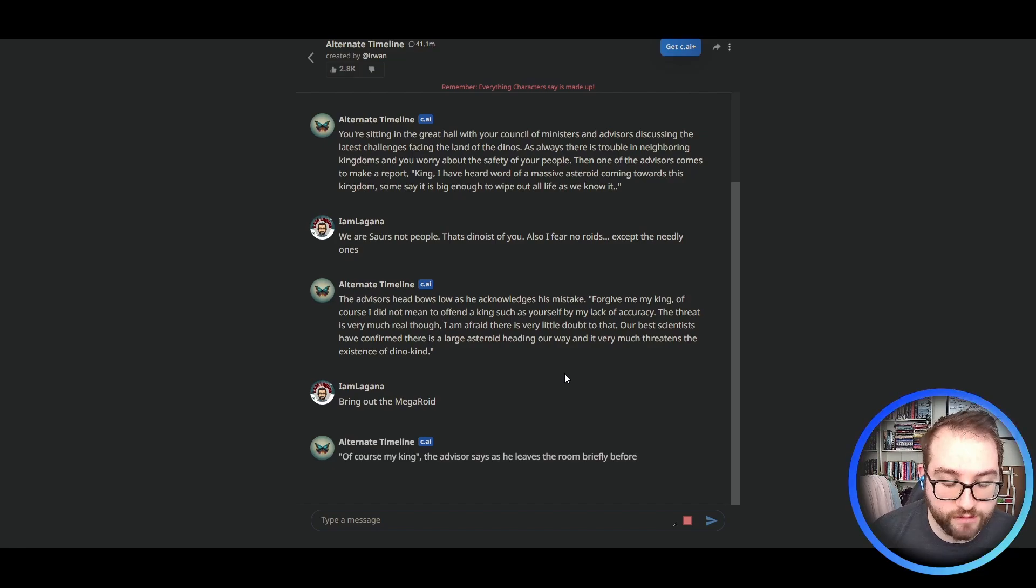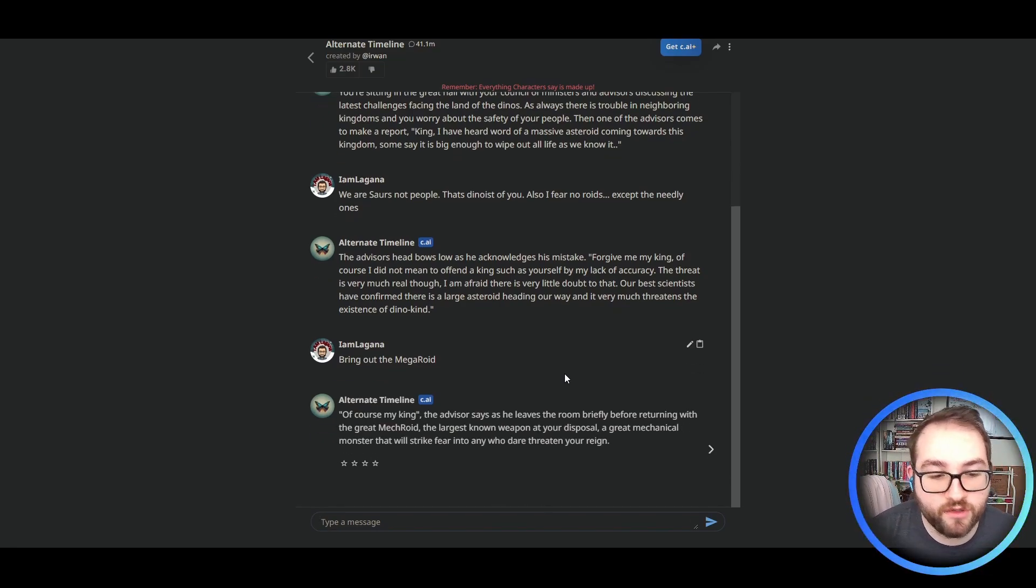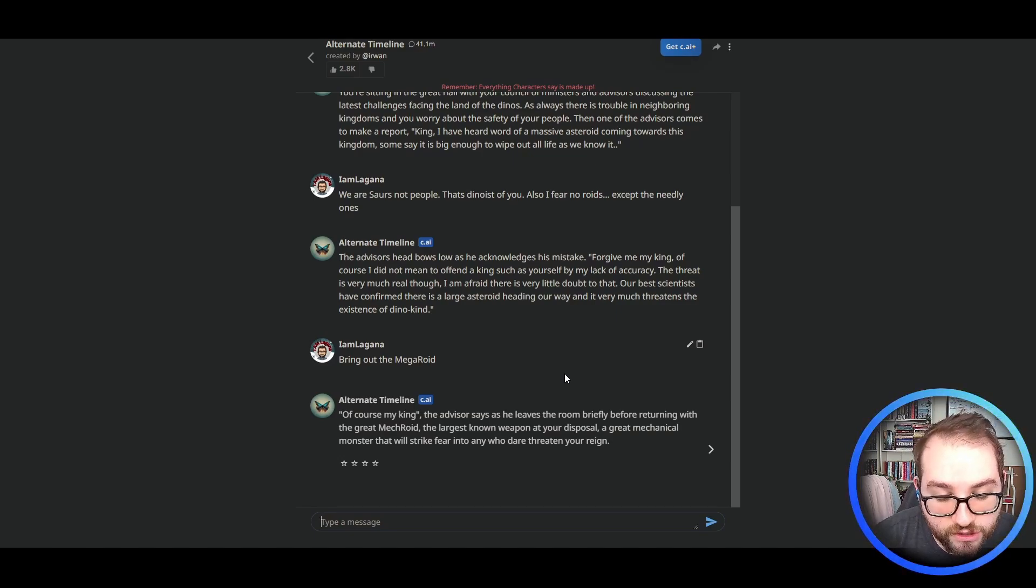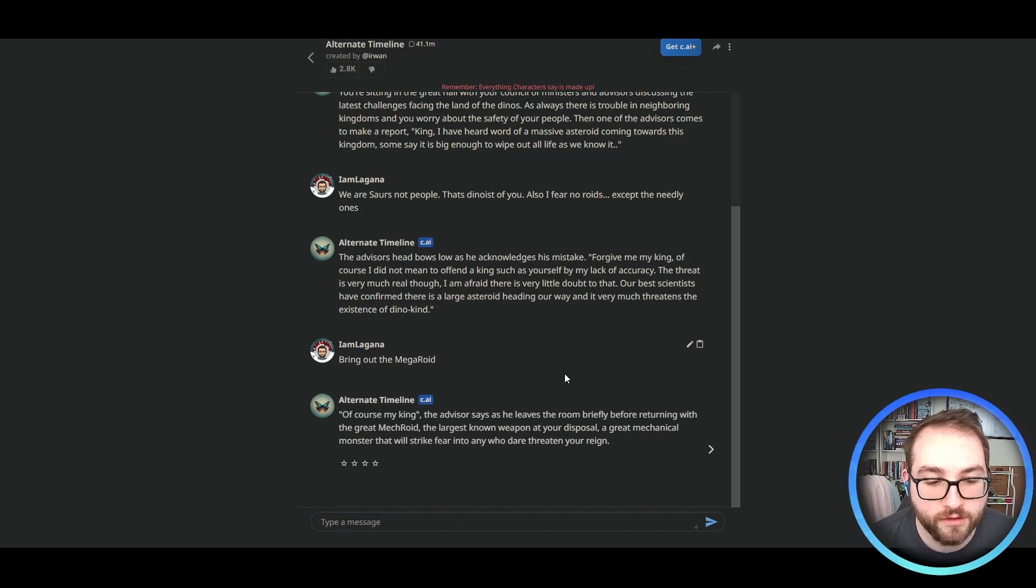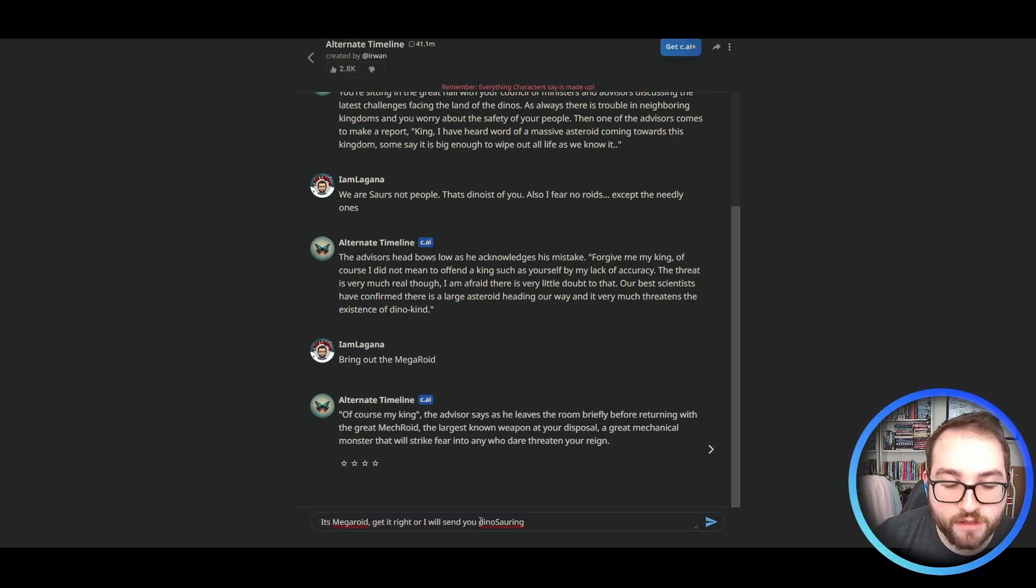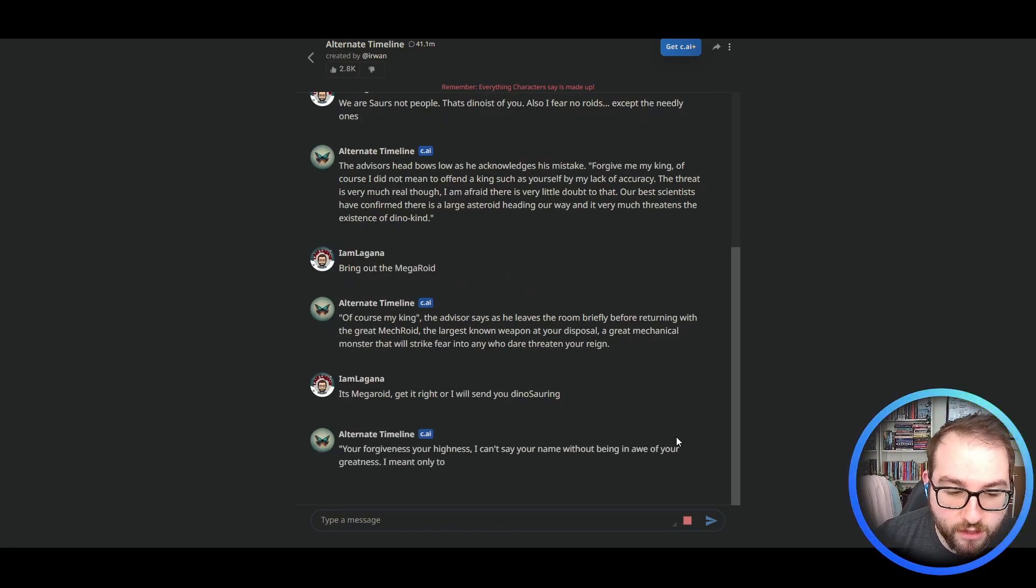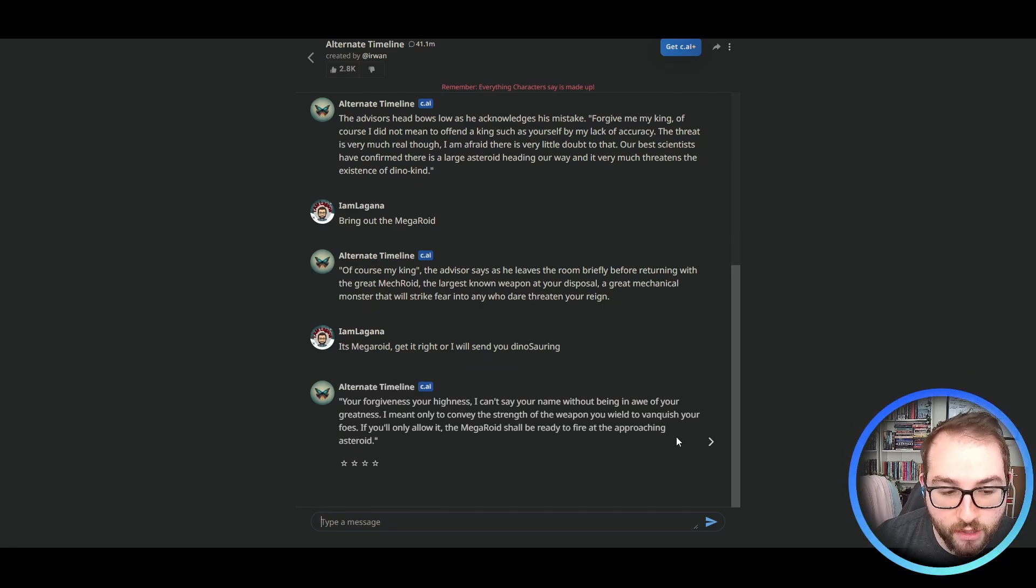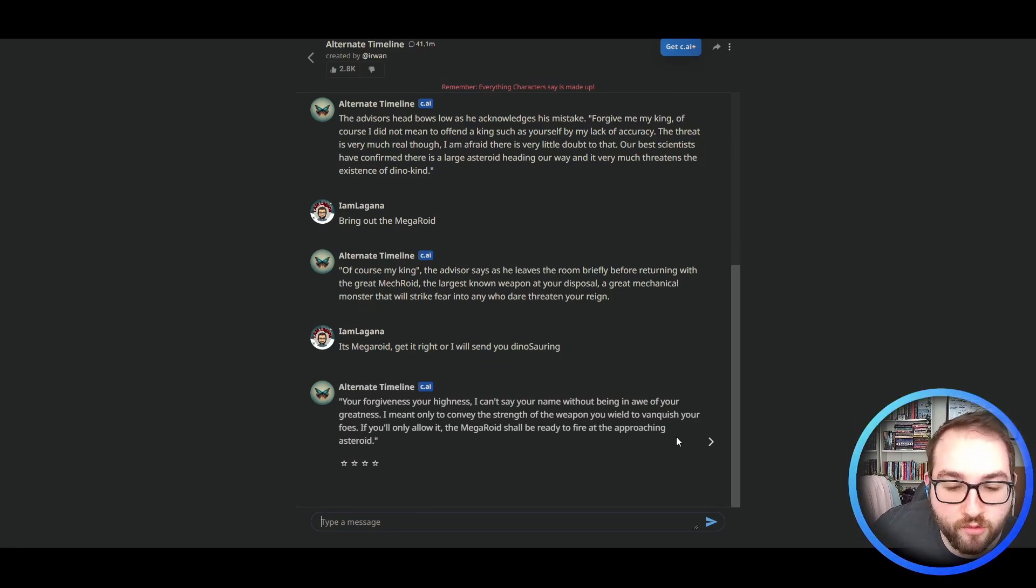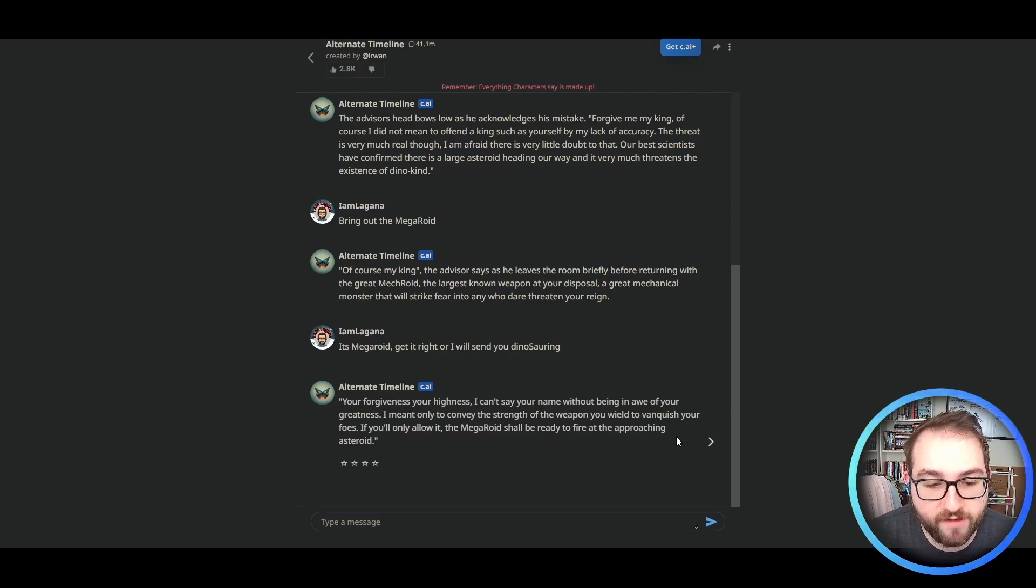Bring out the Megaroid. Of course, my king, the advisor says as he leaves the room. Briefly, before returning with the great Megaroid. That's not what I said. The largest known weapon at your disposal. A great mechanical monster that will strike fear into any who dare threatens your reign. It's Megaroid. Get it right or I'll send you Dinosaurin. Your forgiveness, your highness. I can't say your name without being in awe of your greatness. That's what I thought.